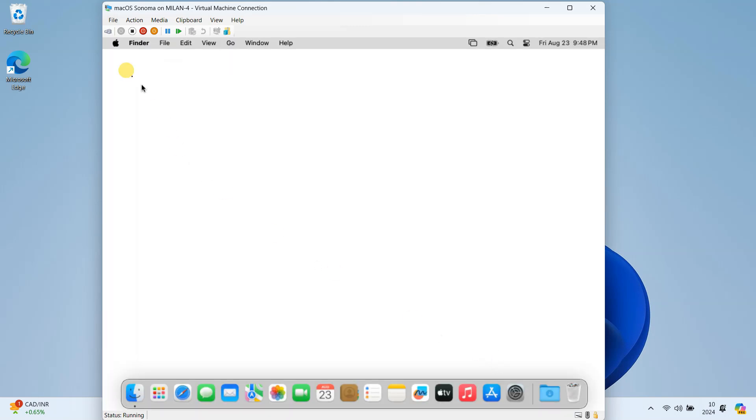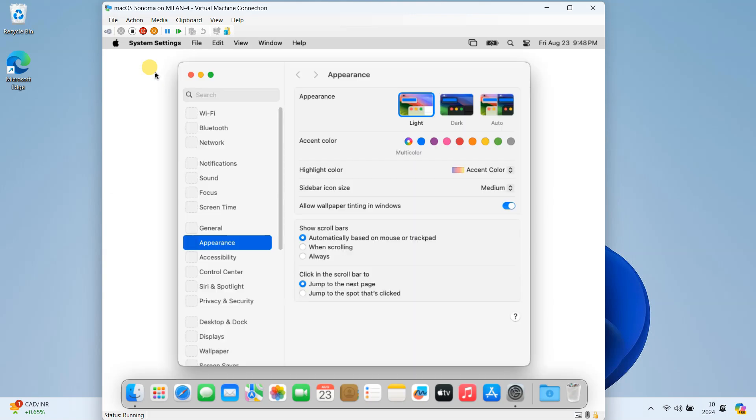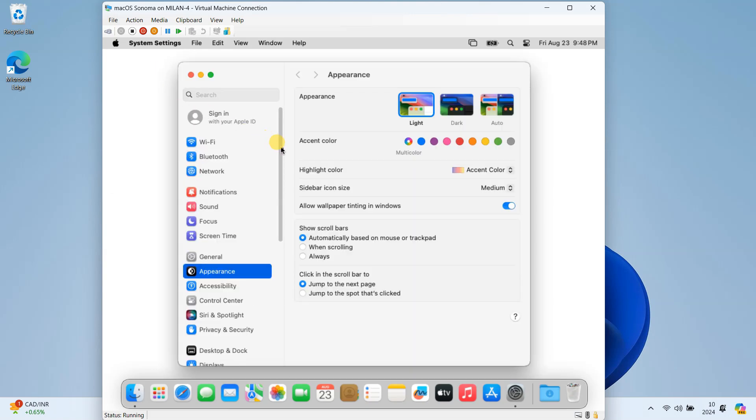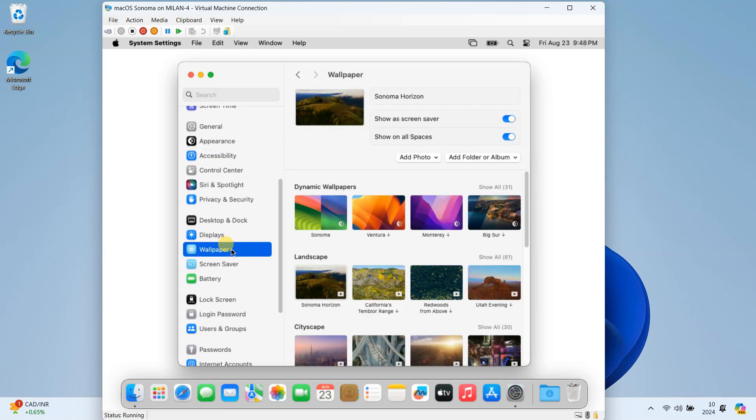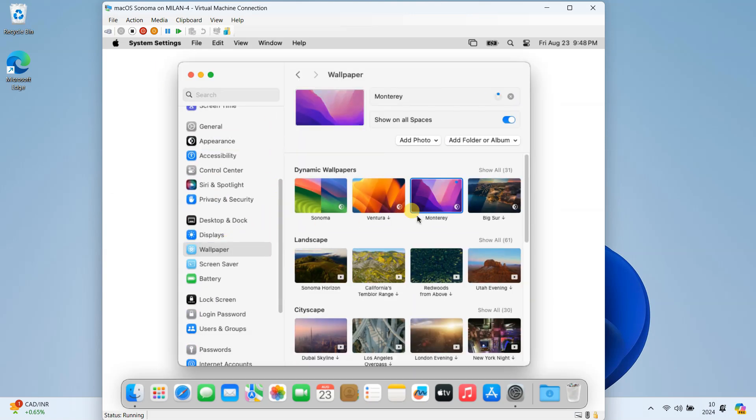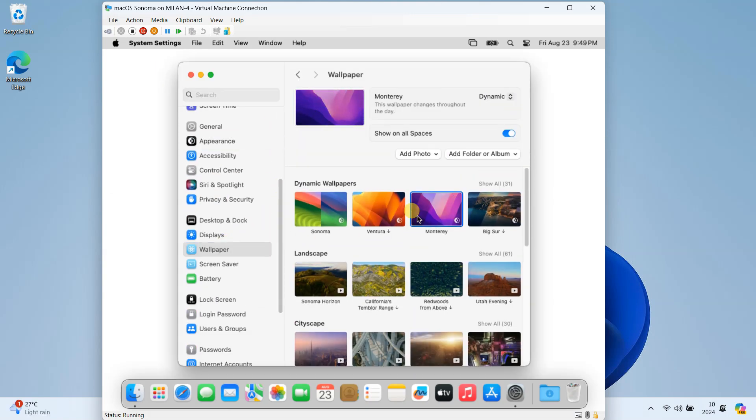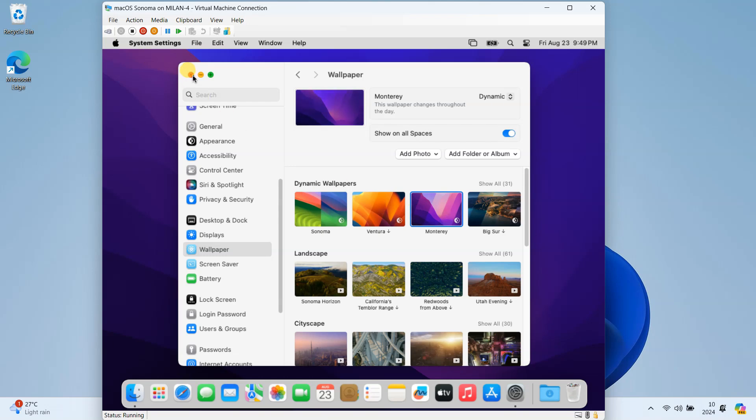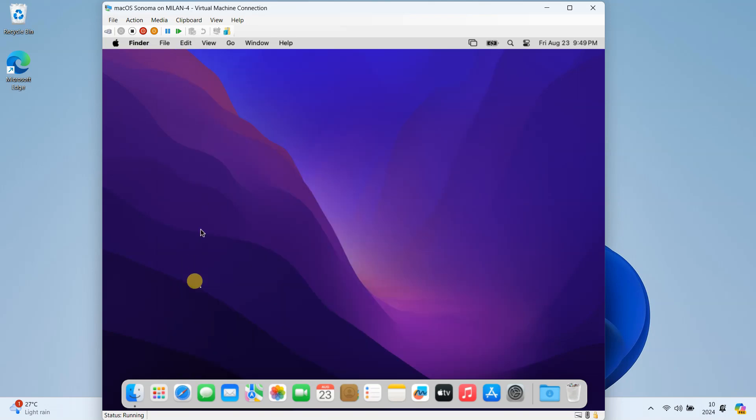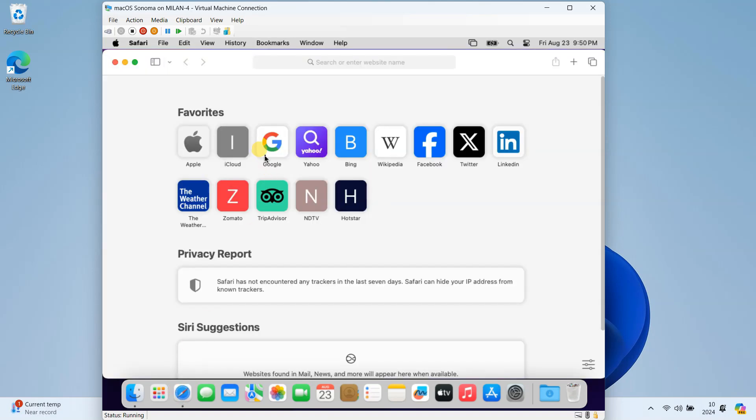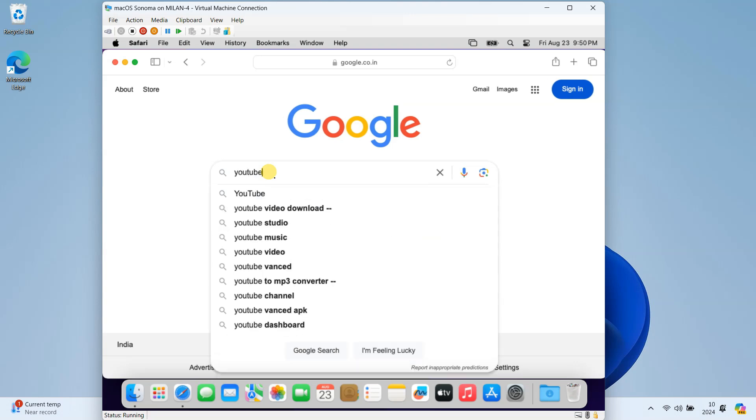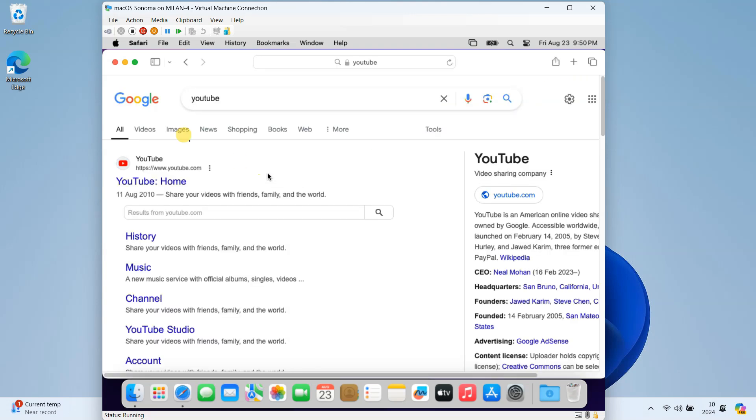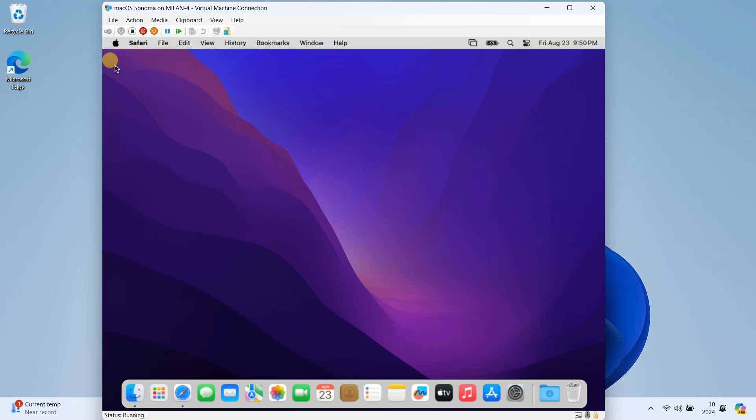Congratulations! You have successfully installed macOS on your Windows PC using Hyper-V. Remember, running macOS in a virtual machine might not be as performant as on a native Mac, especially for resource-intensive tasks. Enjoy exploring and experimenting with macOS on your Windows machine.